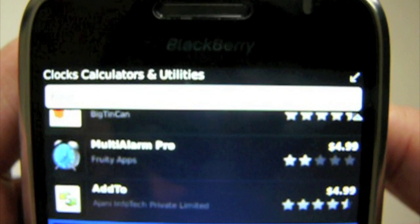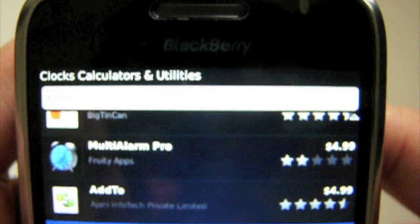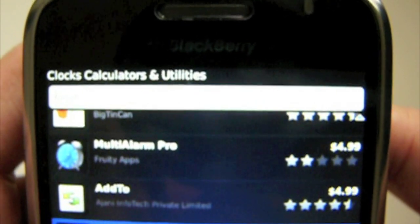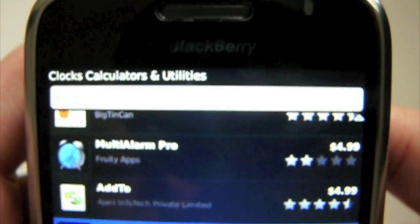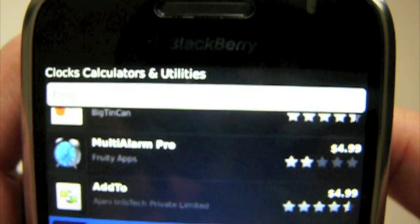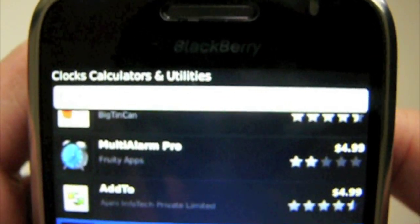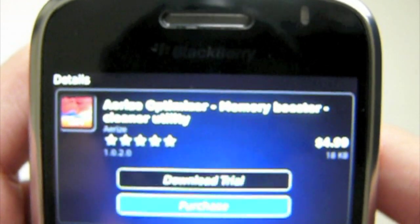The one I want is called Arise Optimizer, or Arise Optimized Memory Booster. That costs $4.99 from the App Store.